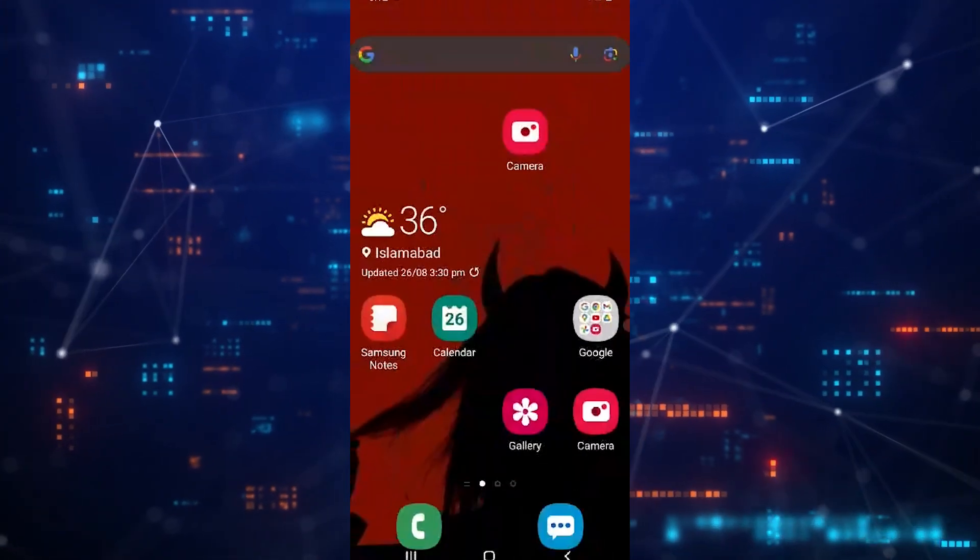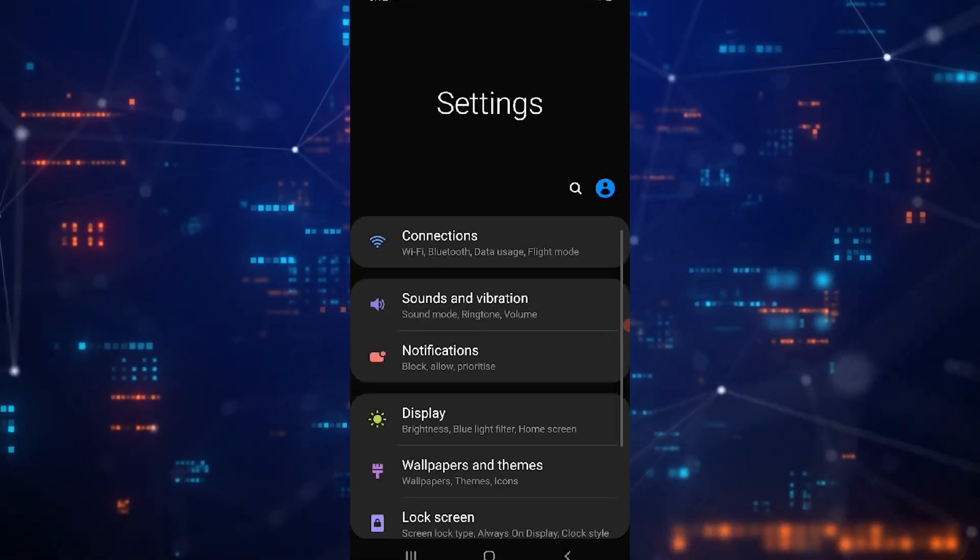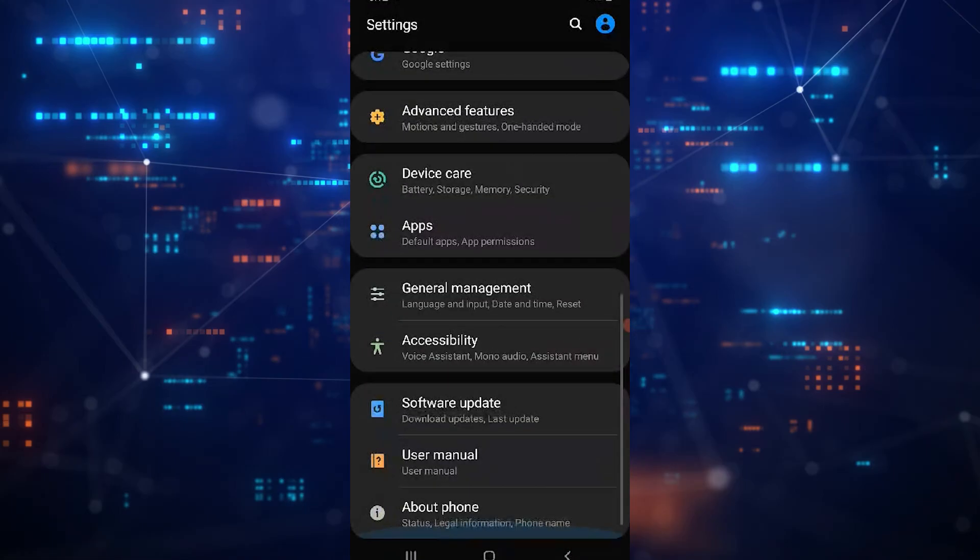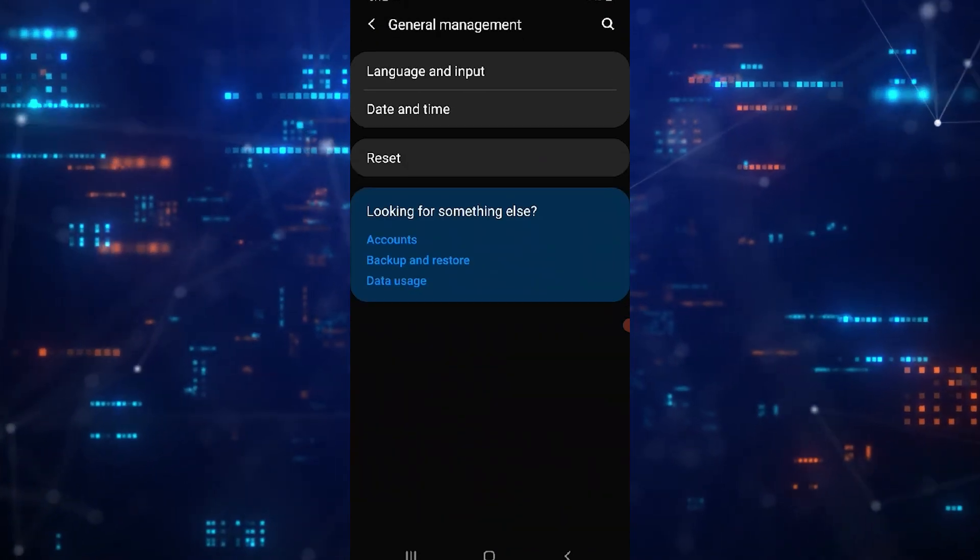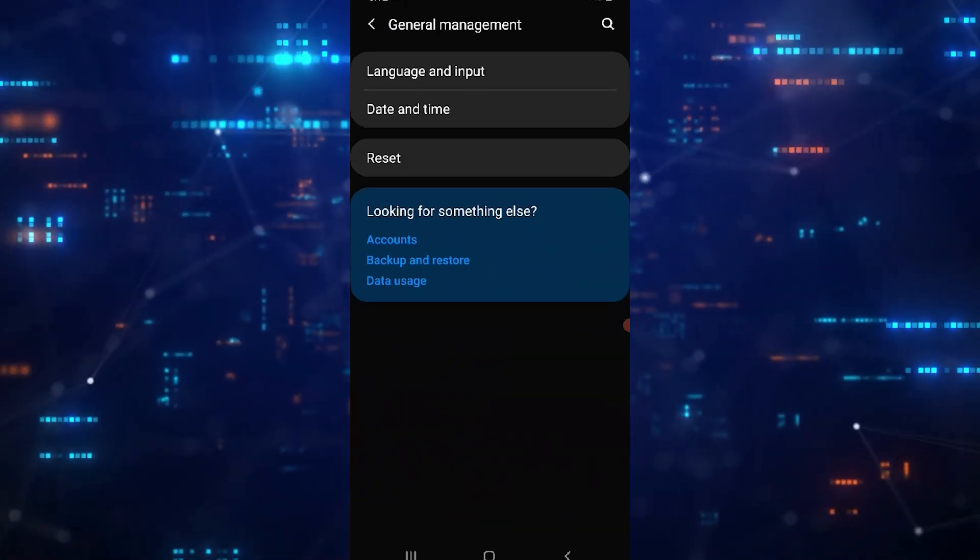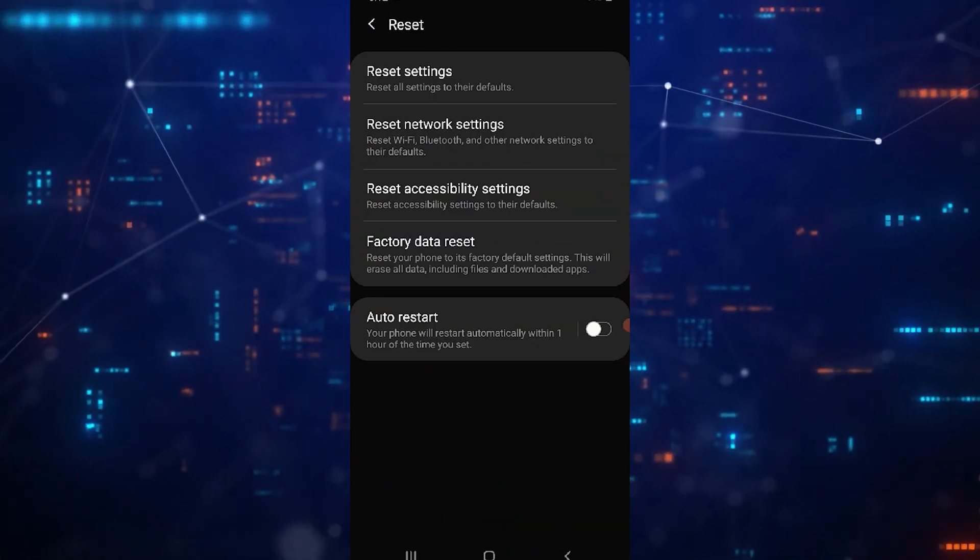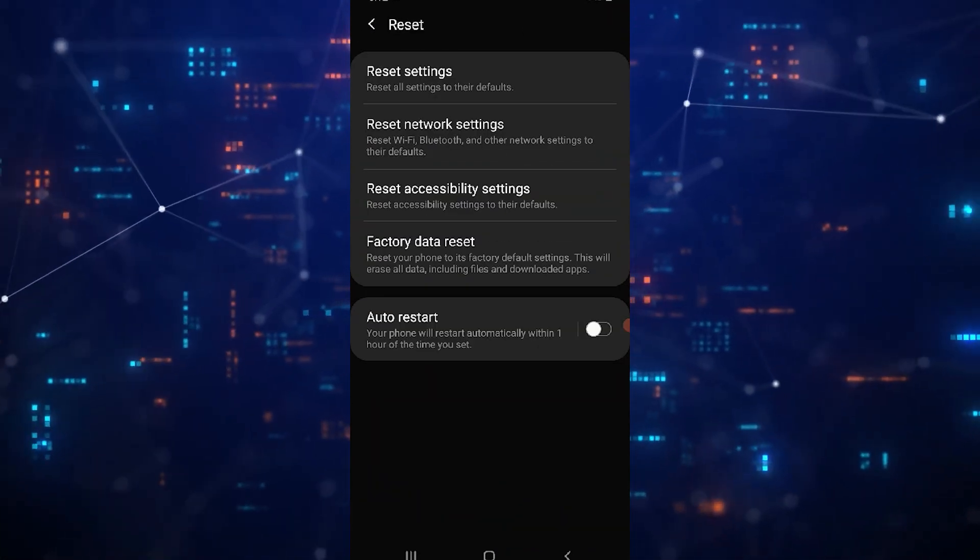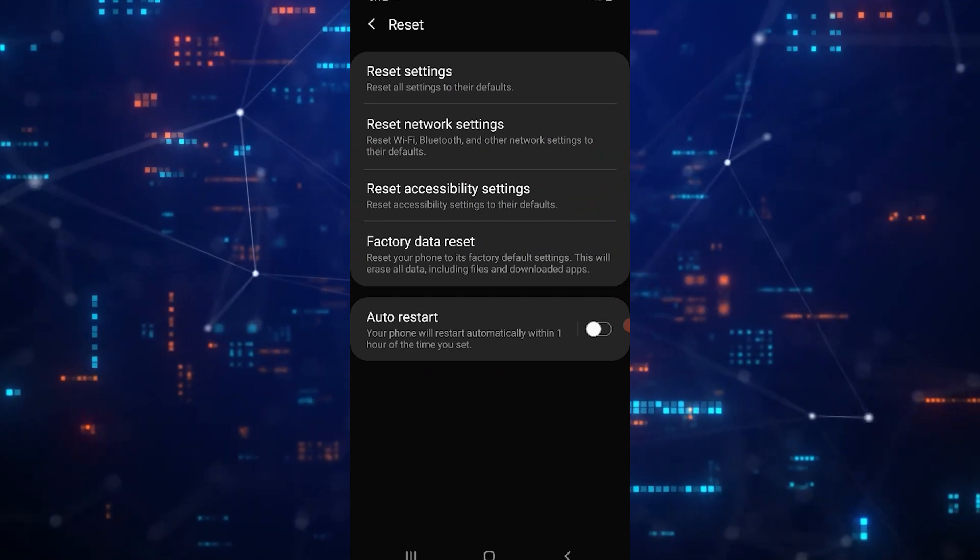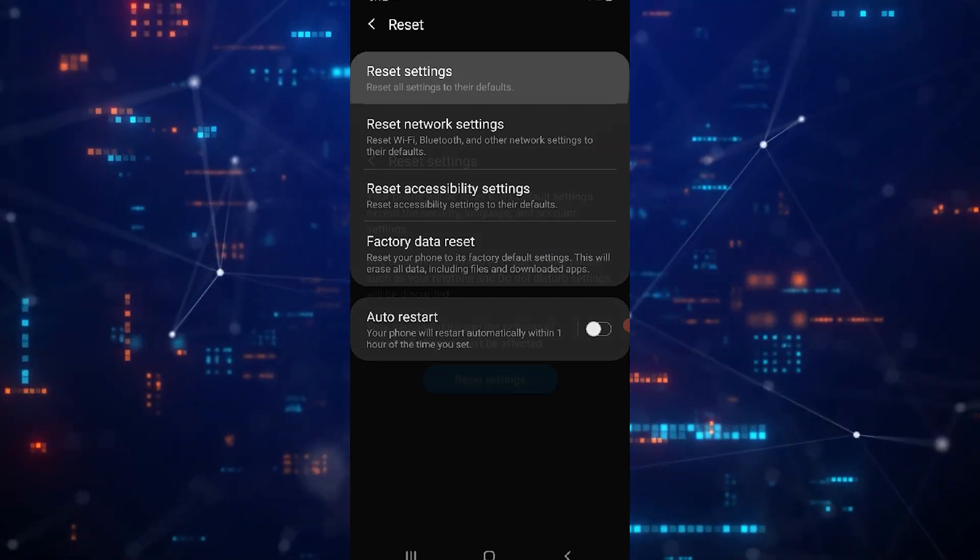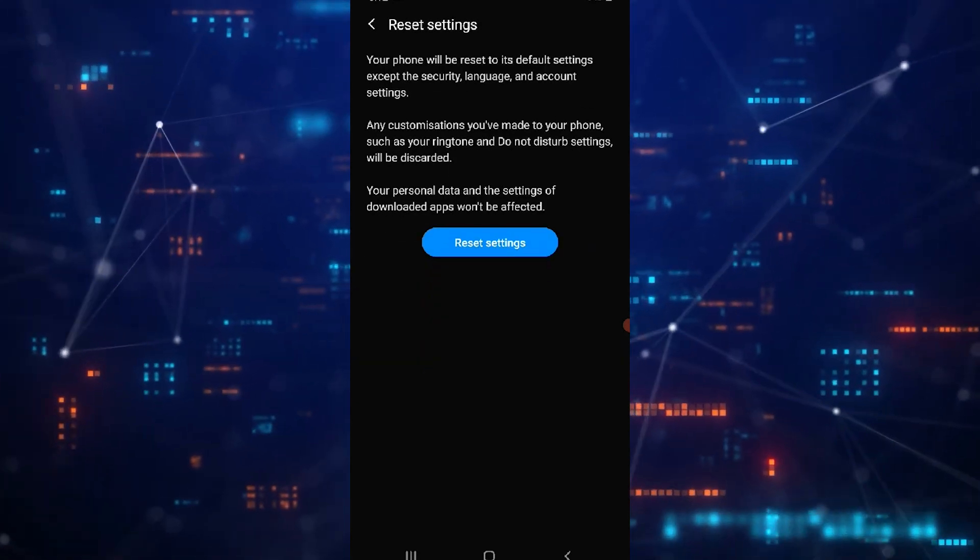Go back to the main settings page and tap on General Management. Scroll all the way down until you find Reset, tap on it, and then choose Reset all settings.